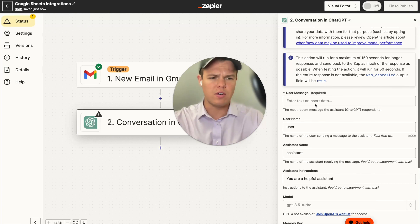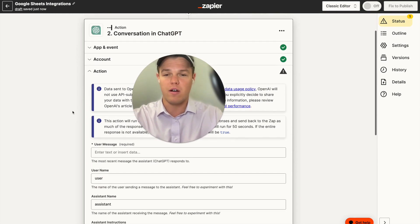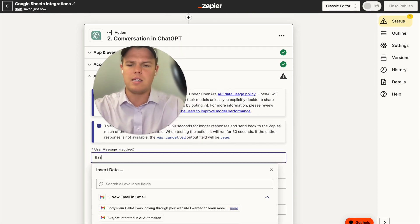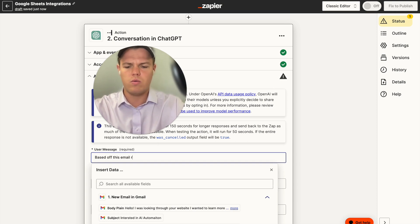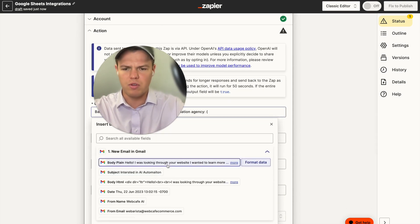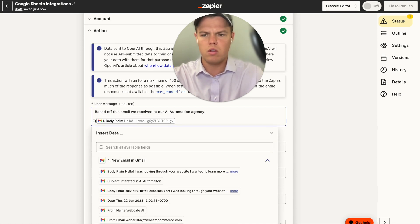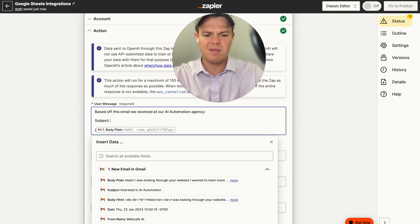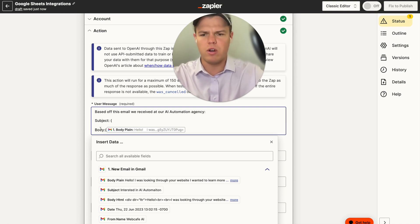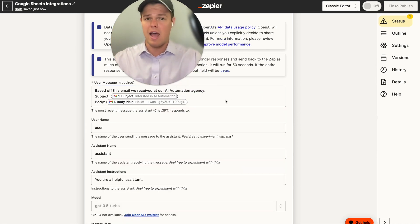We'll switch back to the classic editor for better structuring. In the prompt, we say: 'Based off this email we received at our AI automation agency,' then we include the subject and body using semicolon-parentheses formatting. We're giving GPT the most data possible from this email — subject line and body plain — so it performs its best.